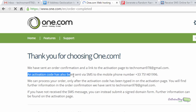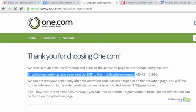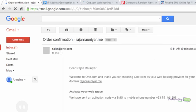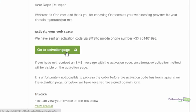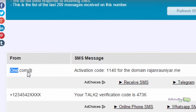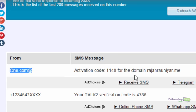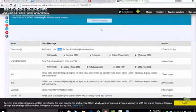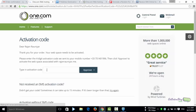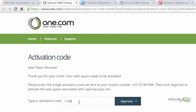It shows 'order completed', and an activation code has been sent via SMS to the registered mobile number. Go to your Gmail — you'll receive a mail there. Before clicking the activation page link, refresh the SMS page to check if the activation SMS has arrived. Here you can see the 1.com activation code for the domain name — copy this code, go to the activation page, type in the activation code, and approve it.